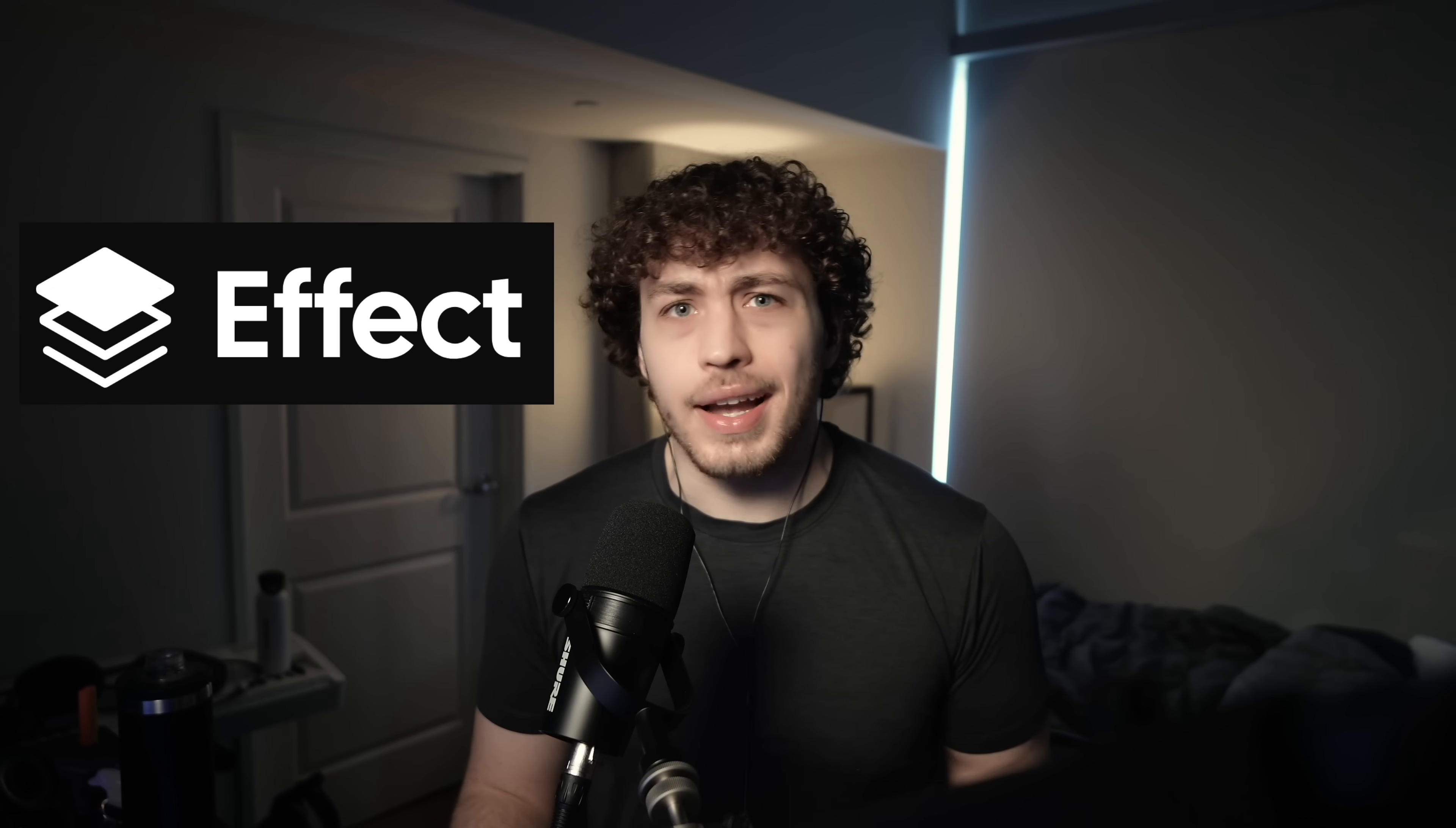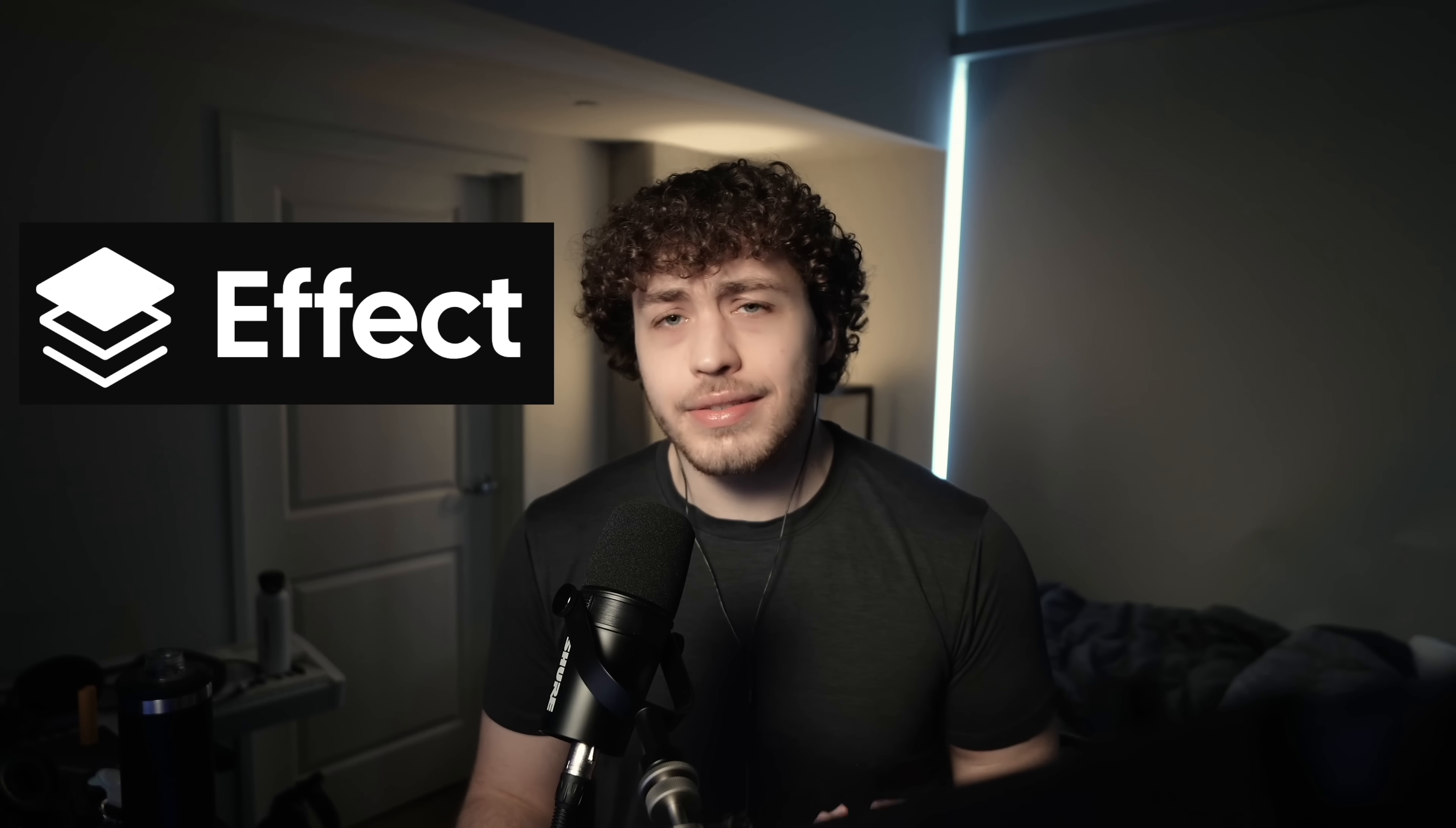I've been wanting to do a dedicated Effect video for a while now. The problem is Effect is really hard and there is just so much to this library.